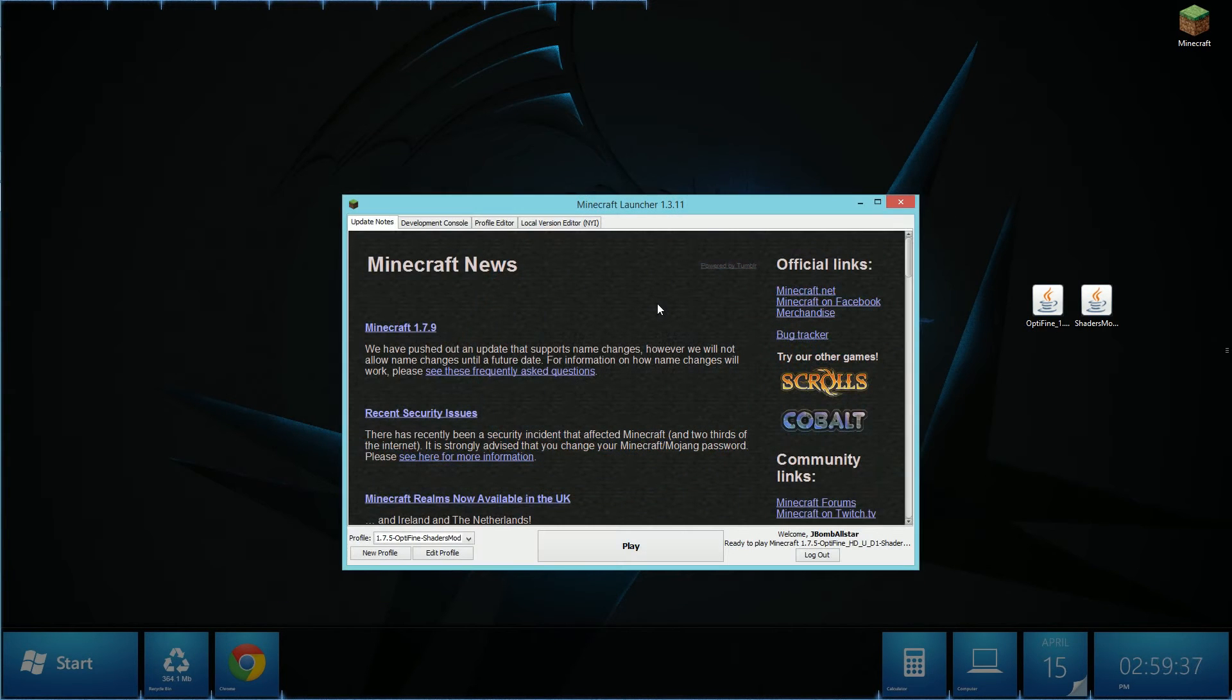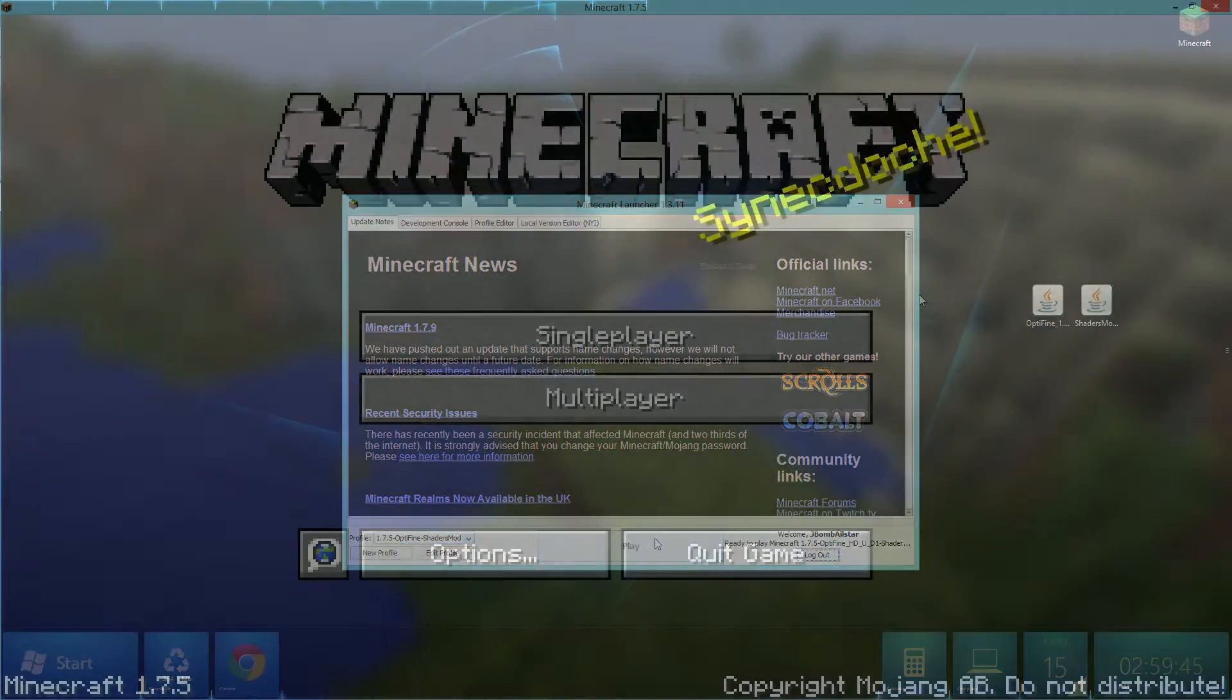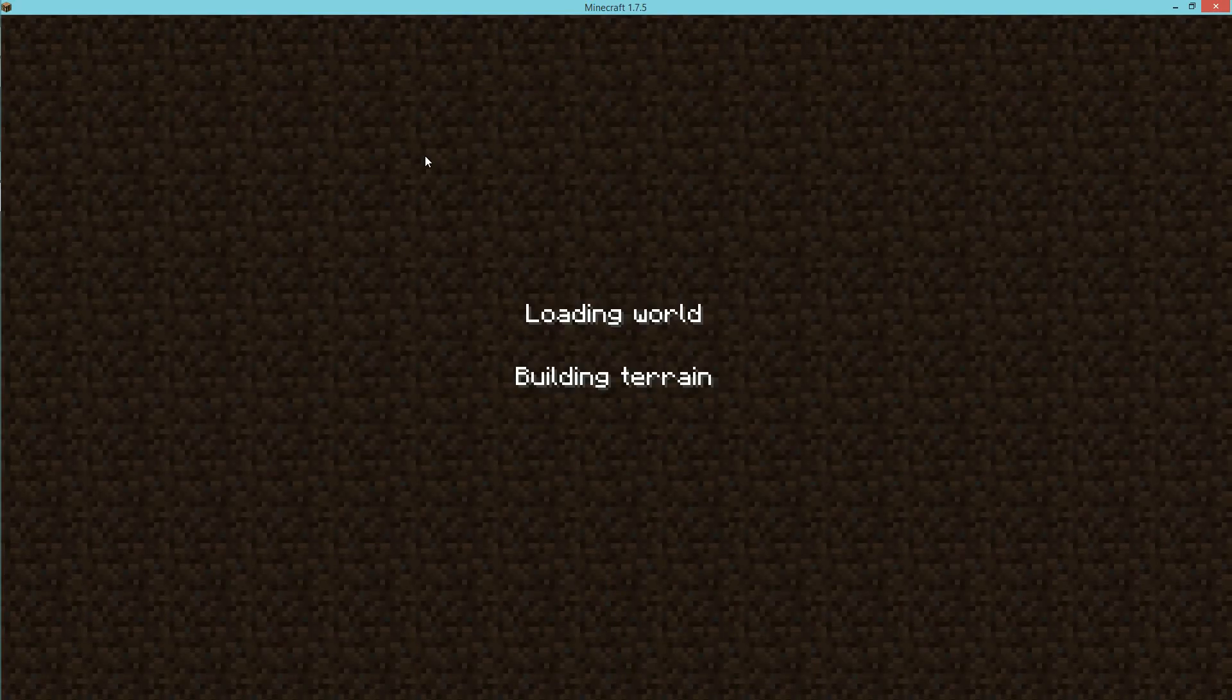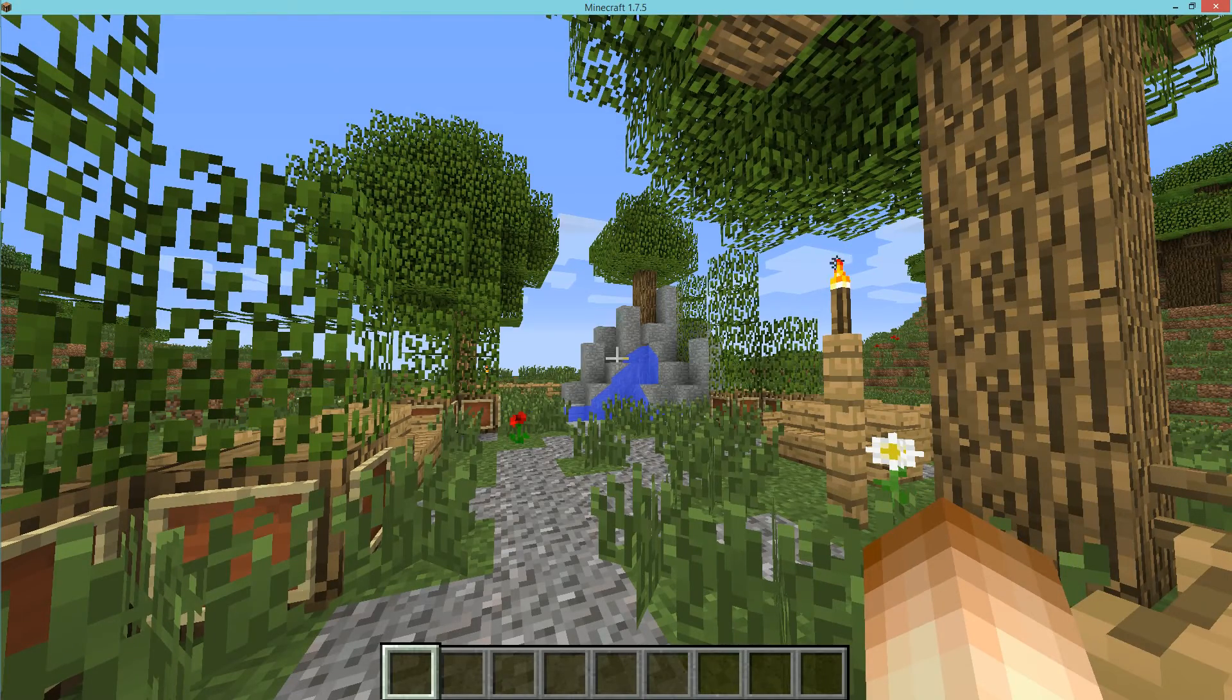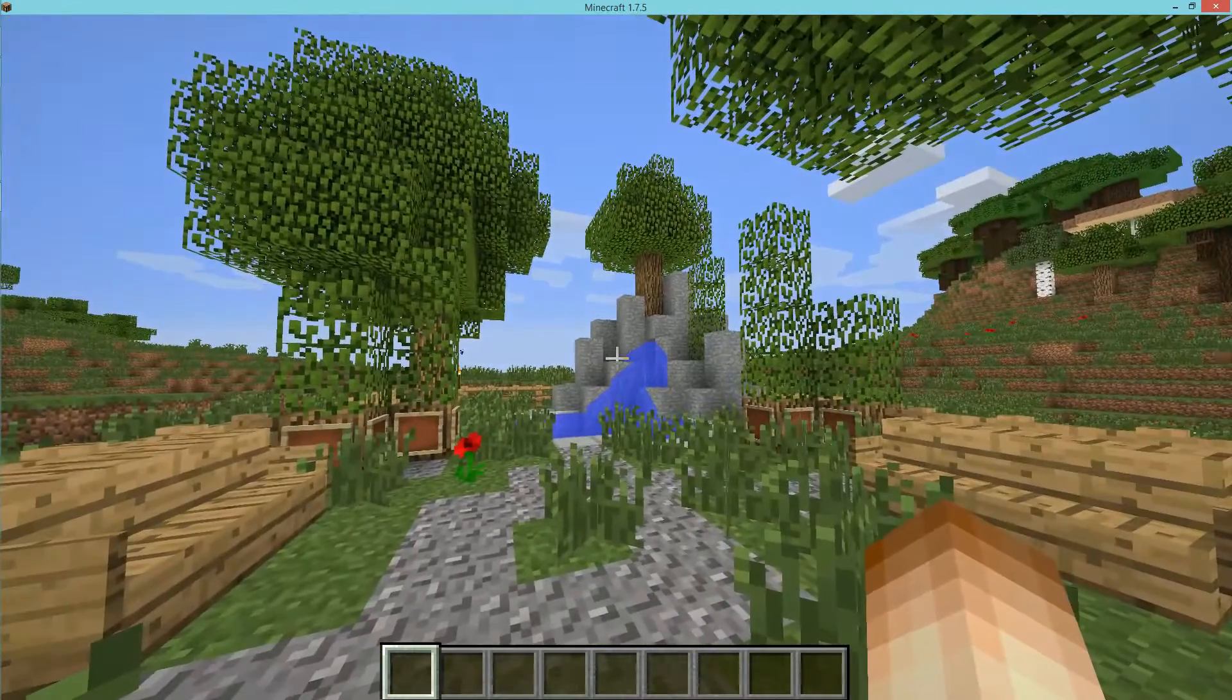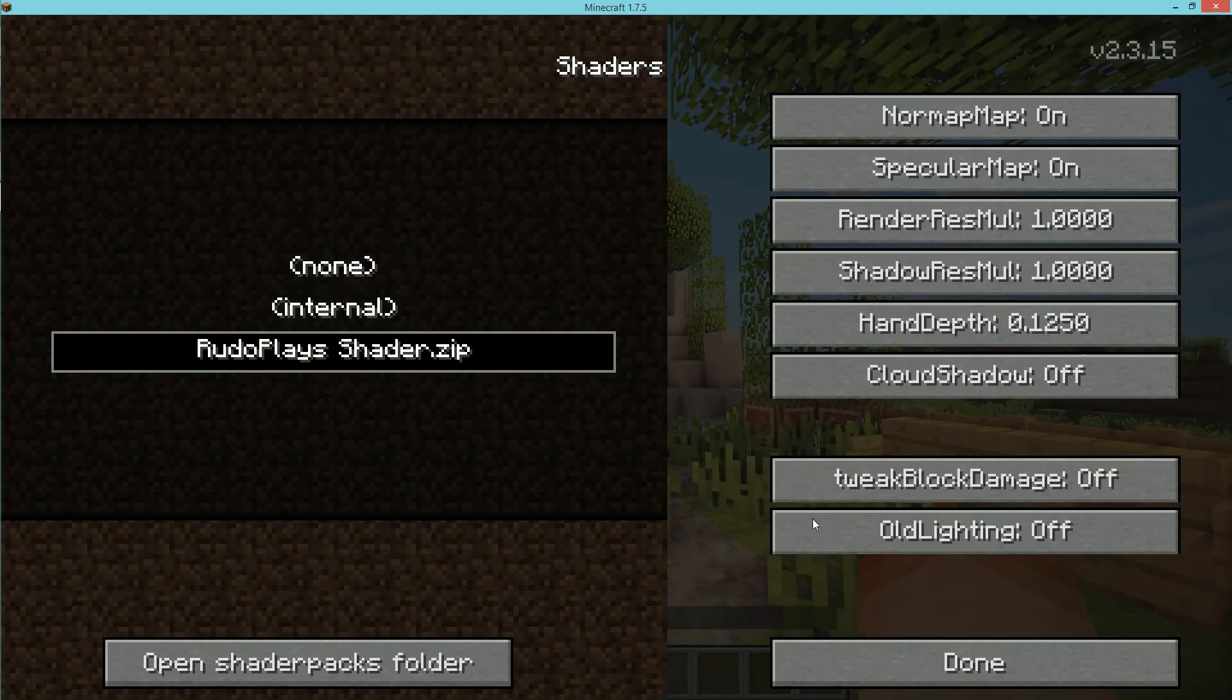For the very final step make sure as your profile you have 1.7.5 Optifine shaders mod selected and then all you have to do is hit play. Once your Minecraft has built up, join a Minecraft world. Once you're in, as you can see we do not have shaders mod but however we do have Optifine. What you have to do is select option shaders and select your shader pack.